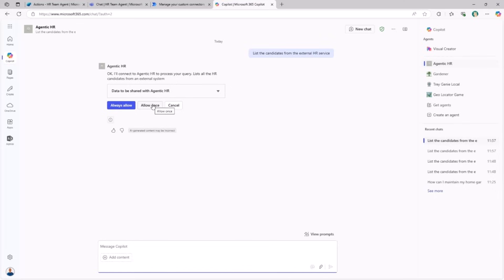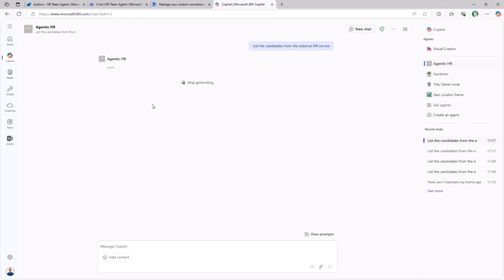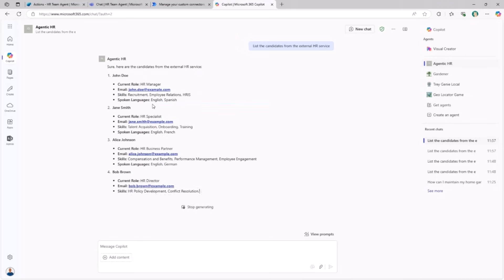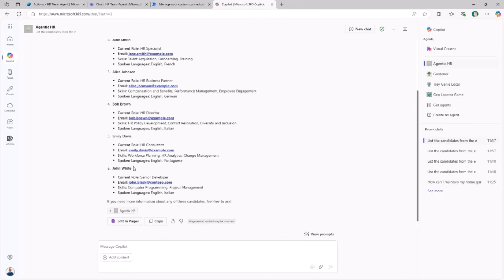We need to allow the Microsoft 365 Copilot chat to consume the backend API, and once you have done that you will get back from the same REST API exactly the same list of candidates, including John White. That's what you will learn going through the Make path for Copilot Studio.